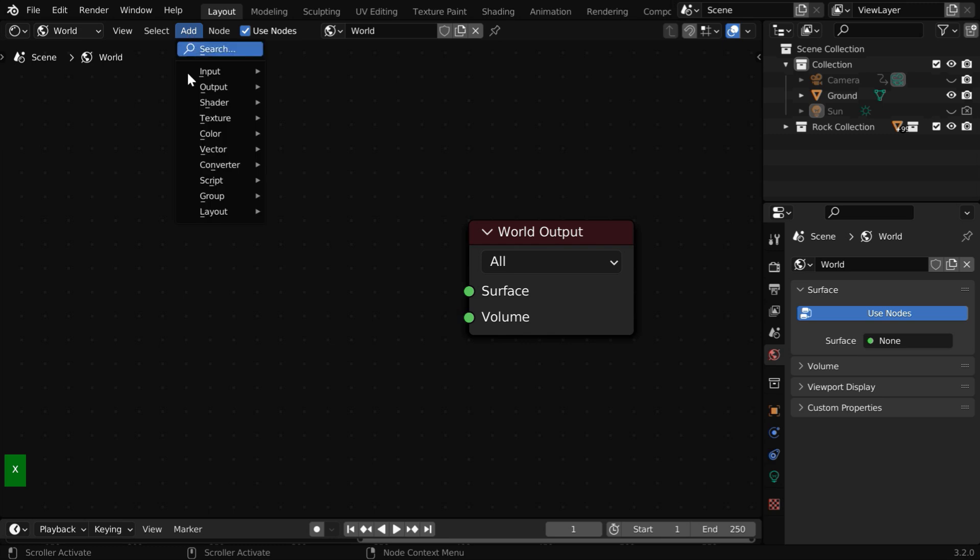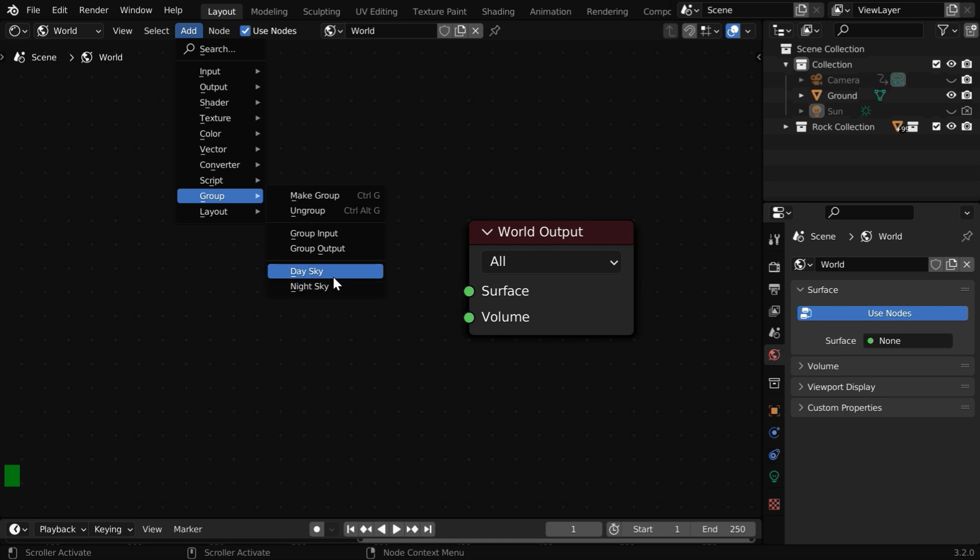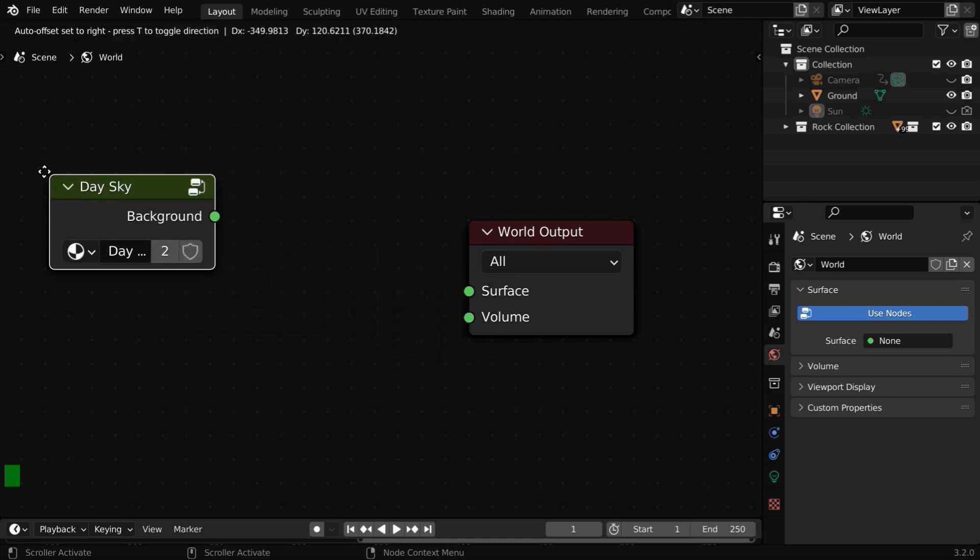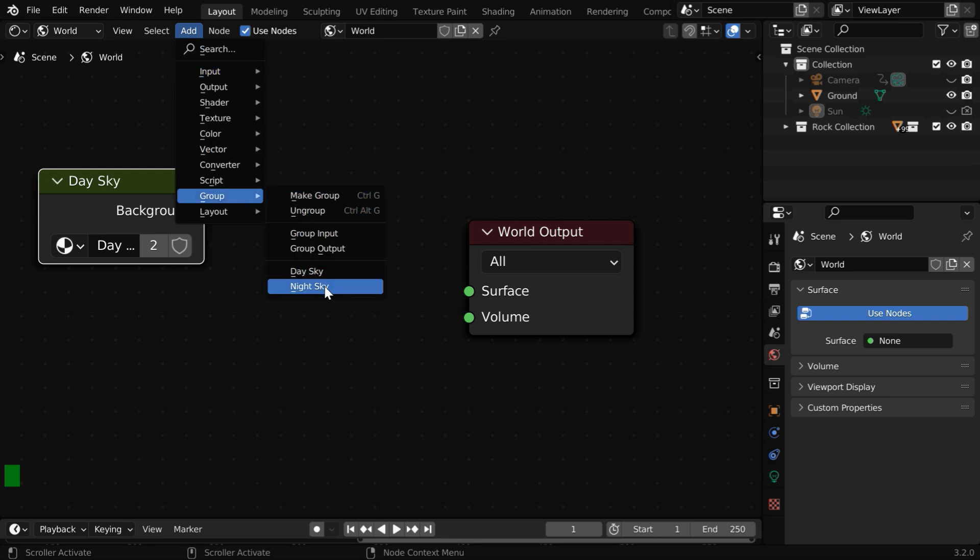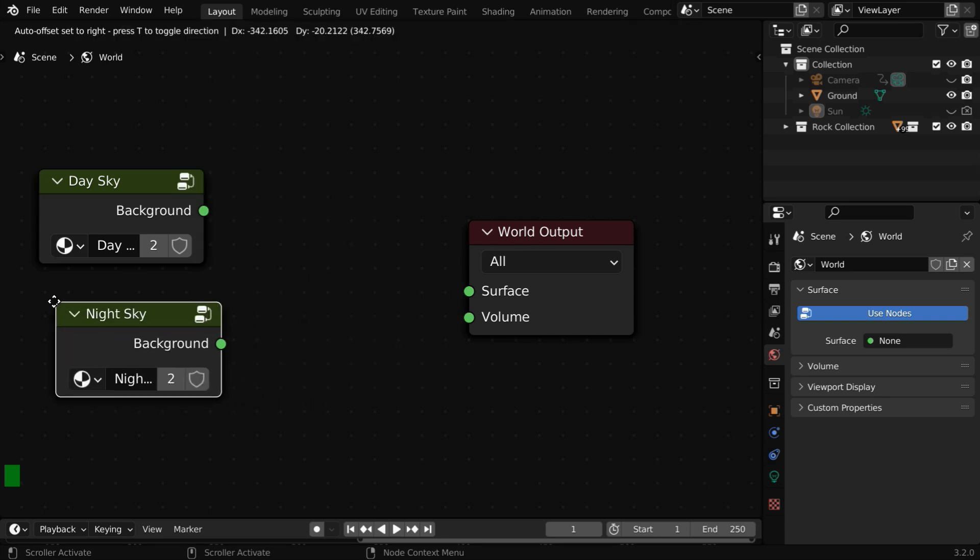Then in the Add menu, go to the Node Group. You'll see that we have two node groups called Day Sky and Night Sky that we have just created. Let us add a Day Sky node here.